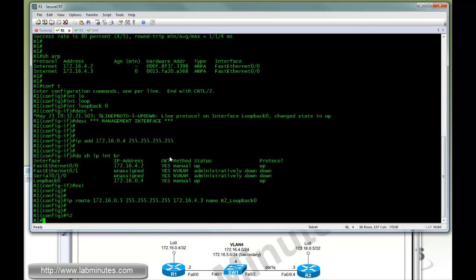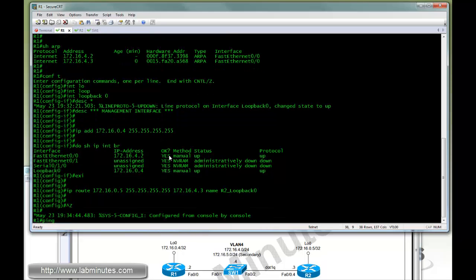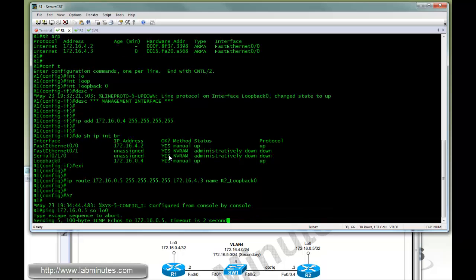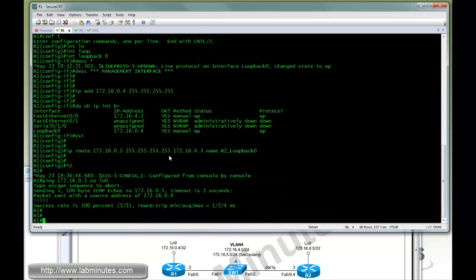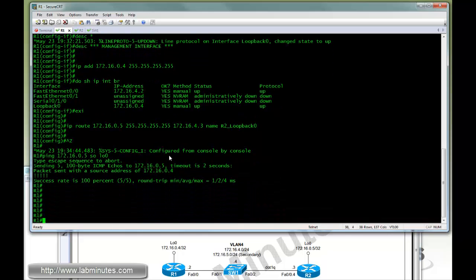At this point we should be able to ping R2's loopback interface from R1, sourced from loopback 0, and we can ping successfully. So our static route works just fine.